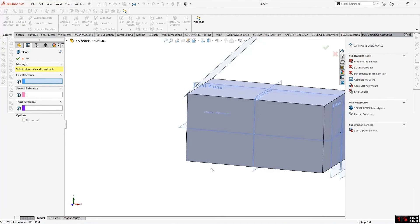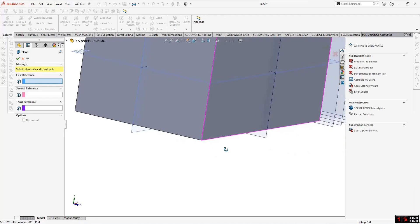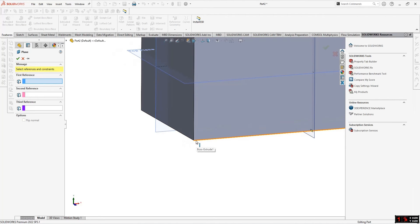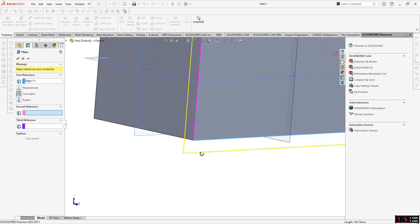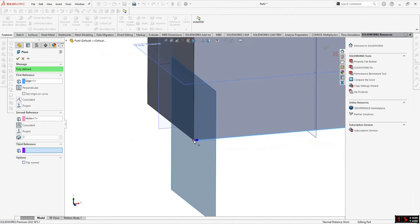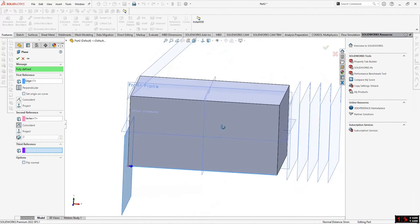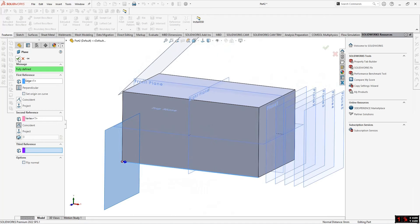The third method is creating a plane perpendicular to an edge at a vertex — useful for the Sweep Boss/Base command, where you need a sketch perpendicular to the path. Select the edge as the first reference, then select the vertex as the second reference so the plane is coincident with the vertex and perpendicular to the edge.